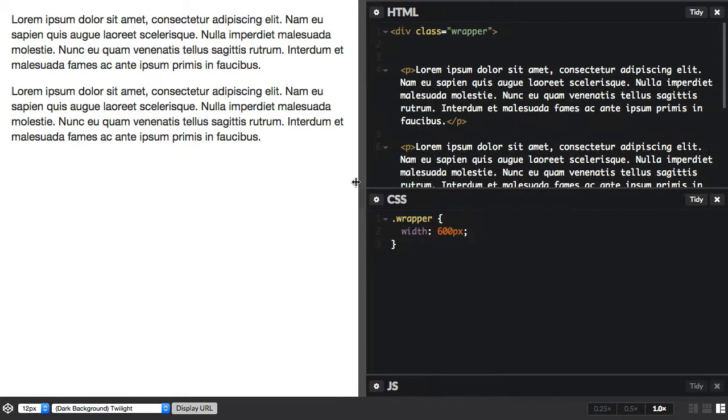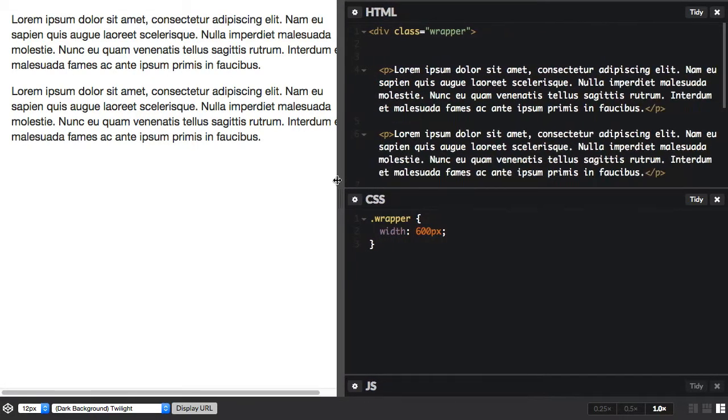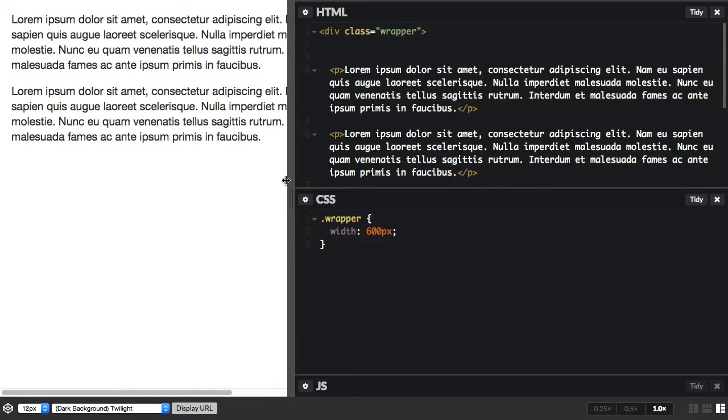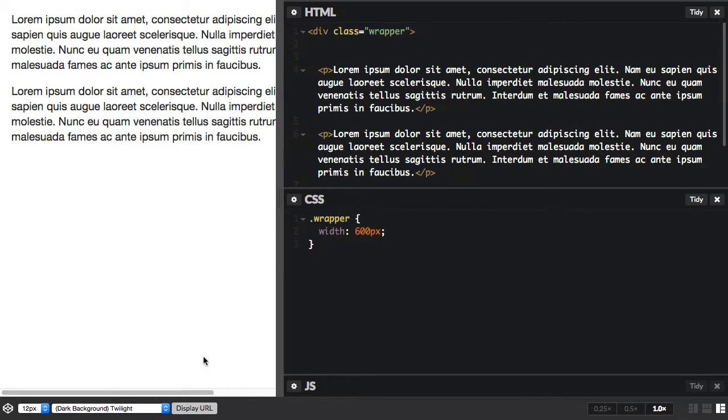And if we bring this browser window in you can see that we get a scroll bar and that's because this width is set in absolute units, it can't be flexible.